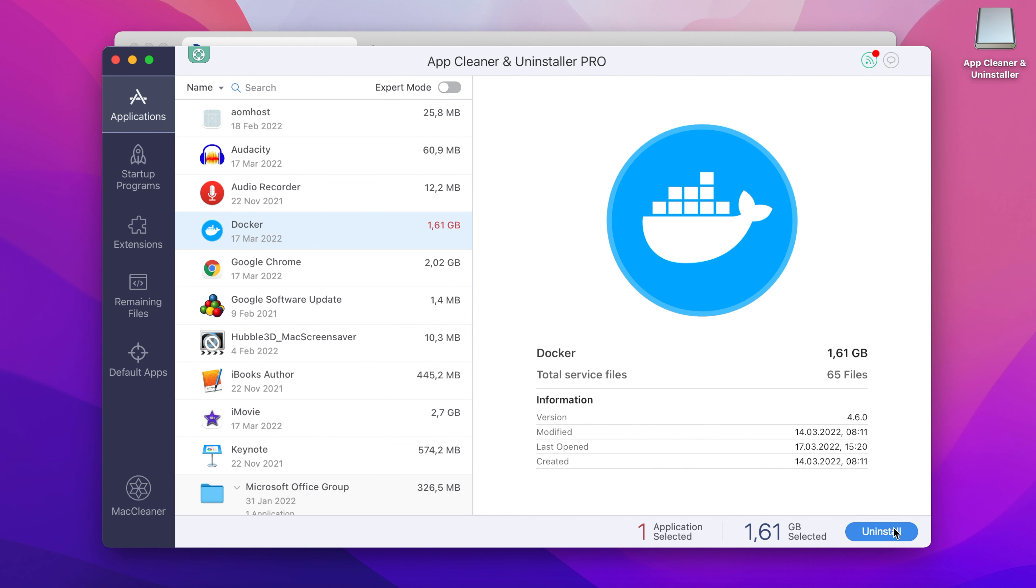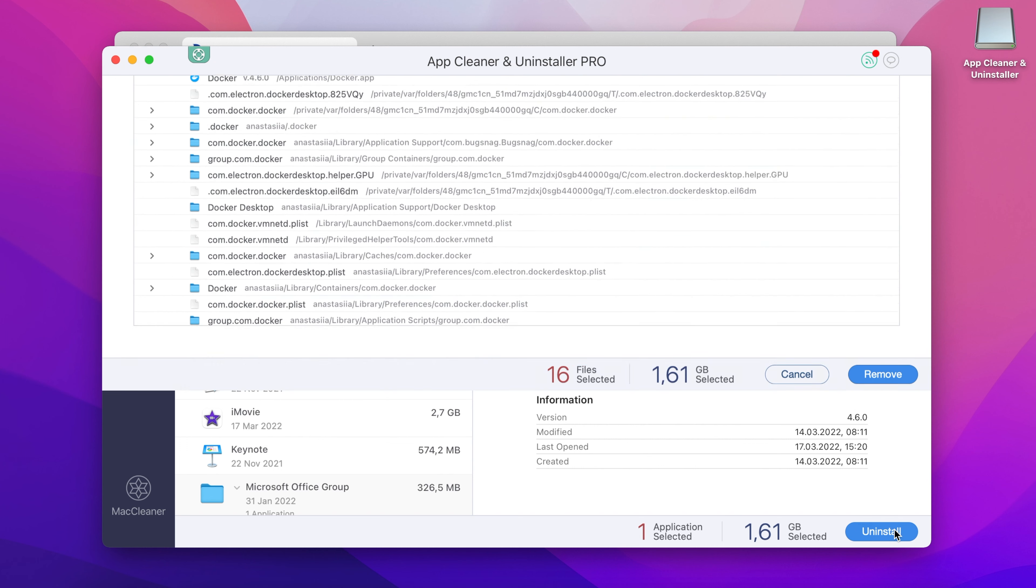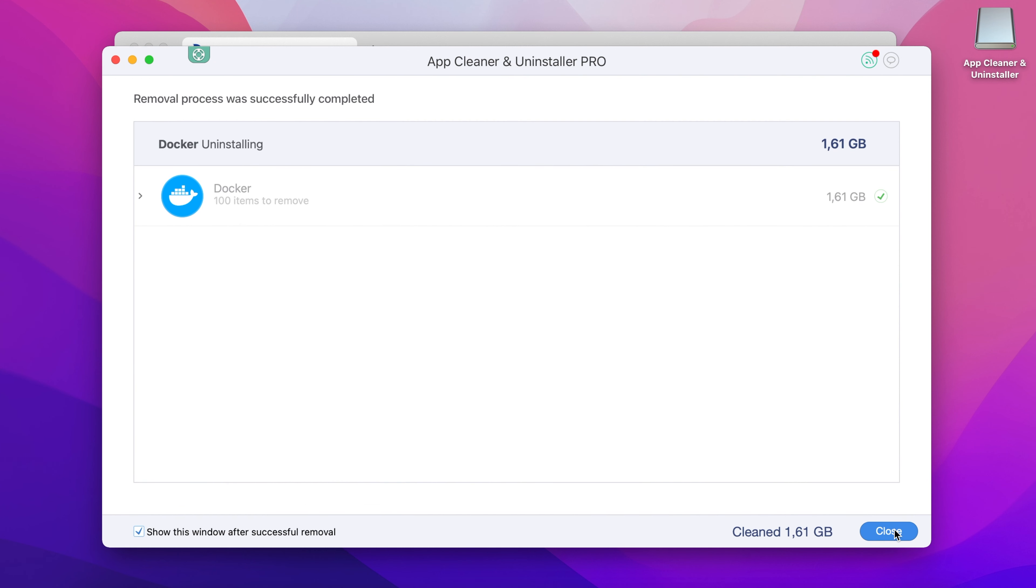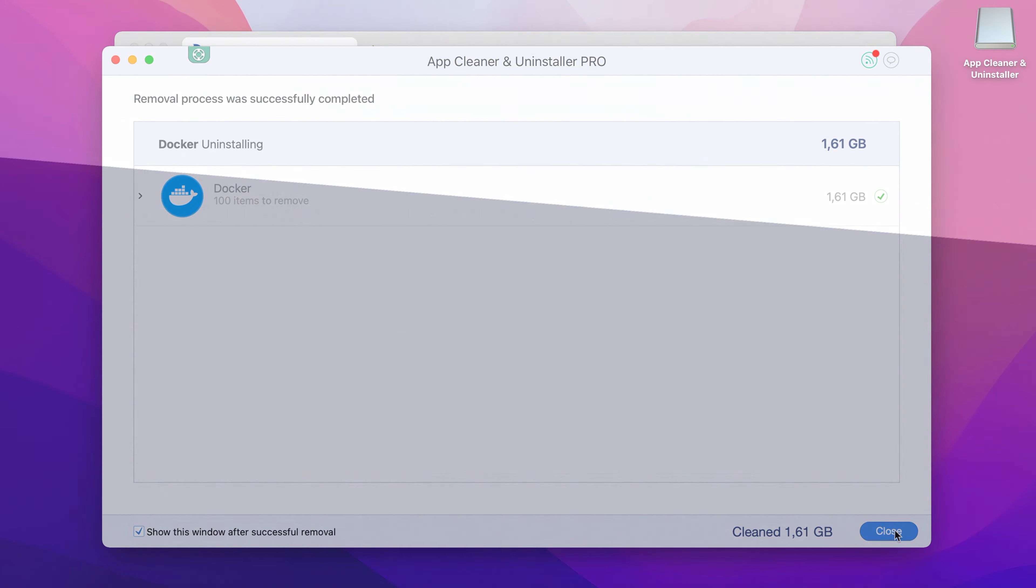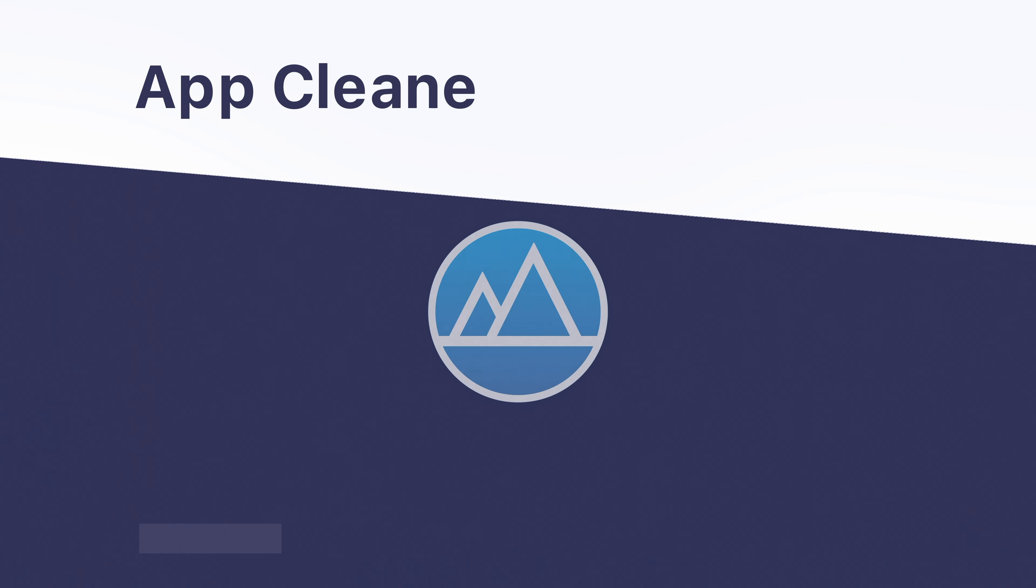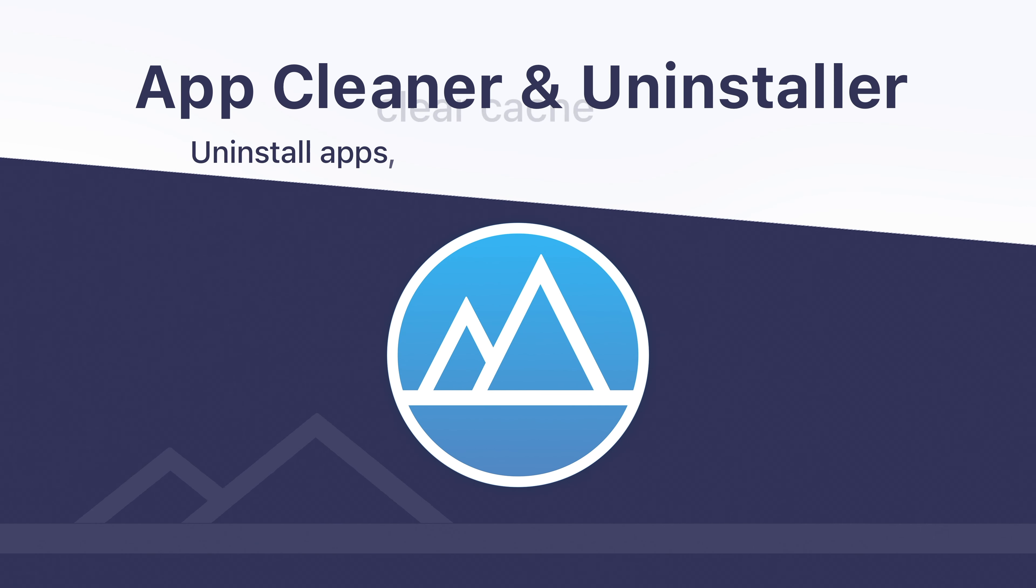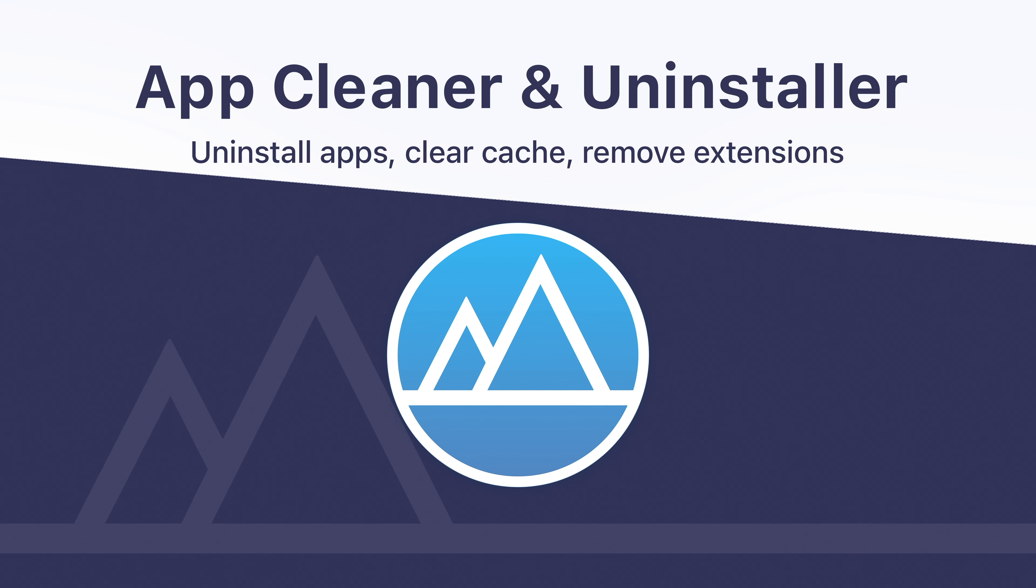Step 4: Click to remove Docker. AppCleaner and Uninstaller removes applications from Mac completely and safely in less than a minute.